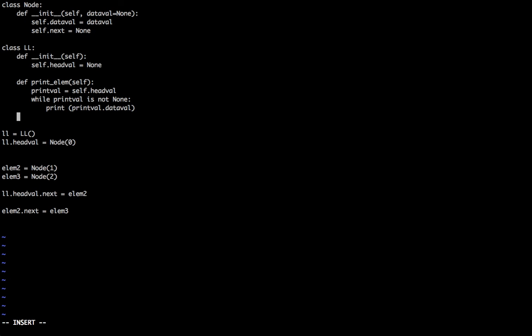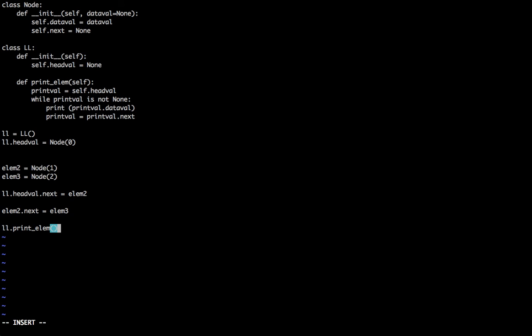So print_value.next is basically print_val is equal to print_val.next. After this we are just going to print val.data_value elements.